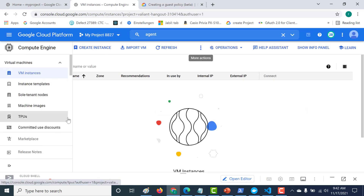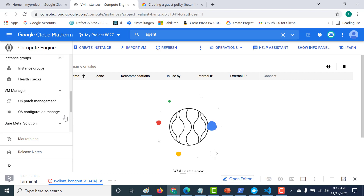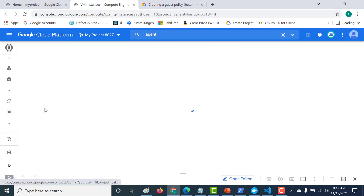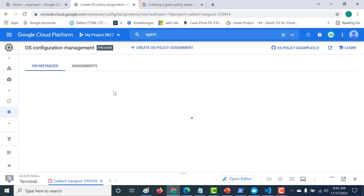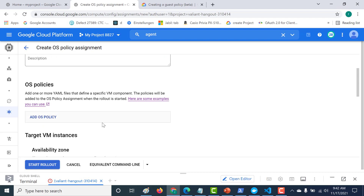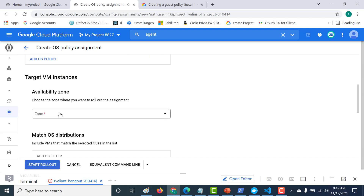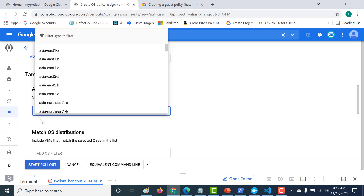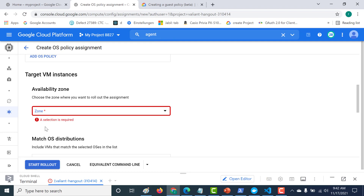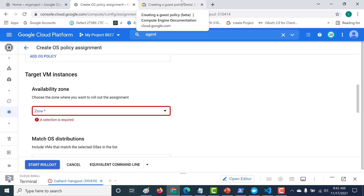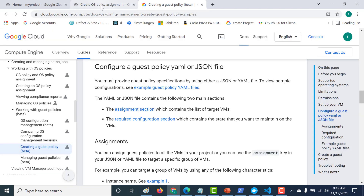In our previous chapter, we had created an OS policy. One disadvantage of using an OS policy is that it is specific to a particular zone. So if you create an OS policy assignment, you also have to mention the target availability zone. Now if you want to create a policy applicable for all zones, that's when you can use your guest policy. Guest policy would install packages or software within your project for multiple zones, which is one advantage over OS policy.